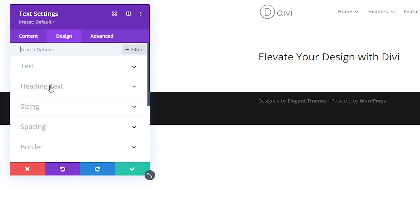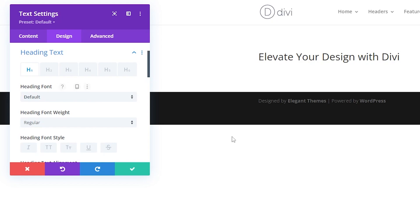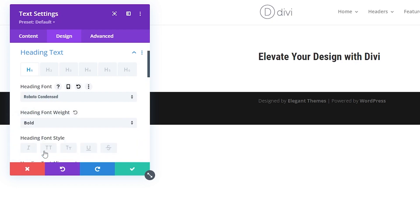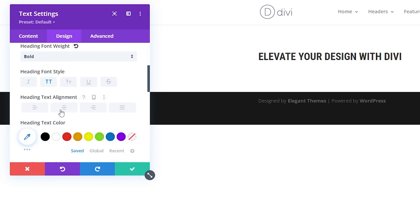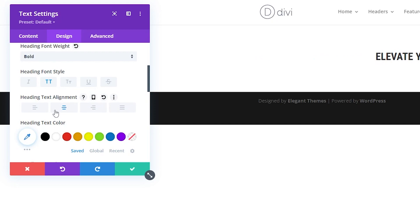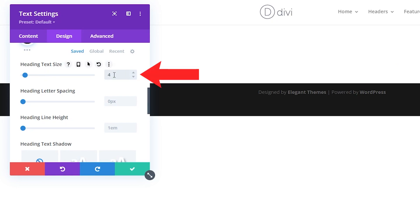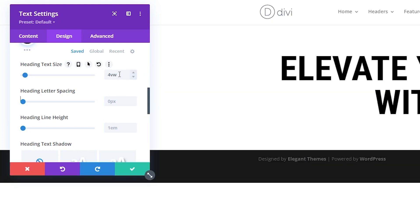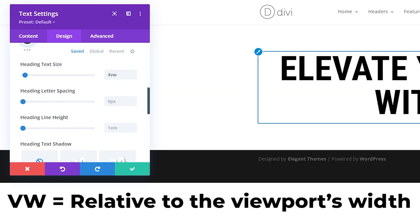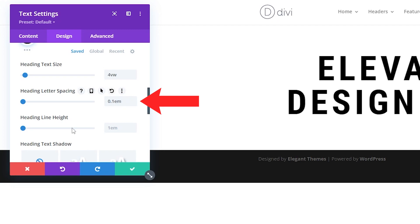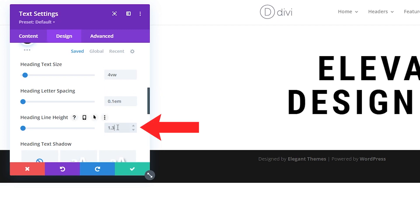Go to the design tab to change our heading text settings. I'm going to change the font to Roboto Condensed, make the weight bold, make it all caps, and set the text alignment to centered. The text color will be set to black. For the heading size, I'm going to change this to 4 — and it's important we change the unit from pixels to VW, which is viewport width, the width of the screen itself. Then I'll adjust spacing: letter spacing to 0.1 EM and line height to 1.3 EM.